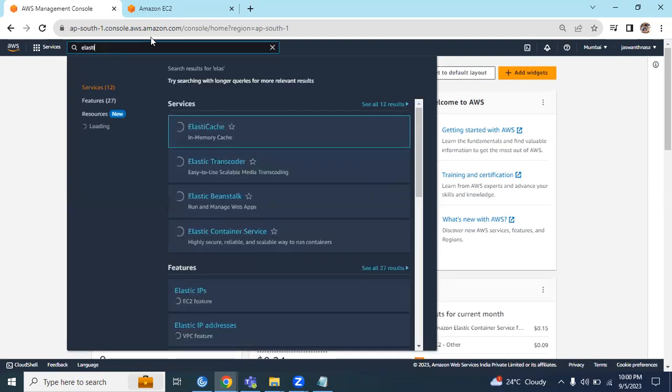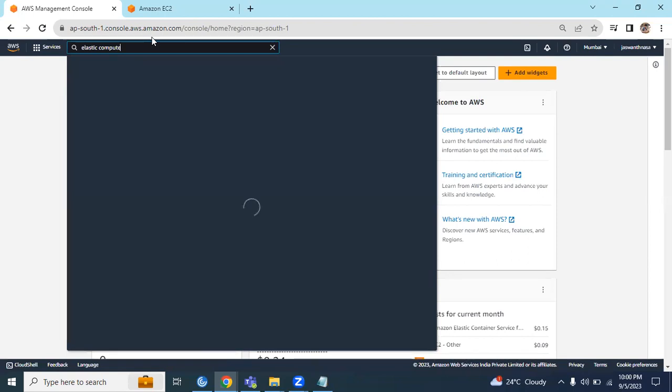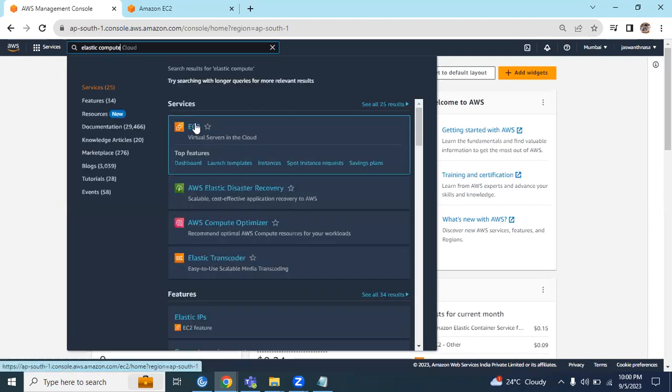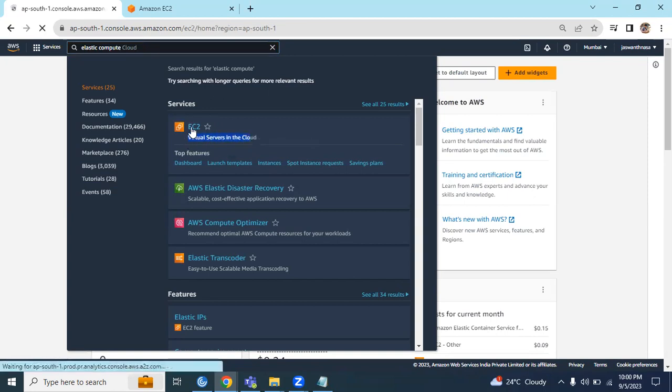Elastic Compute Cloud. We can do it either way. When you search EC2, there's a brief description: virtual servers in the cloud. Click on this.